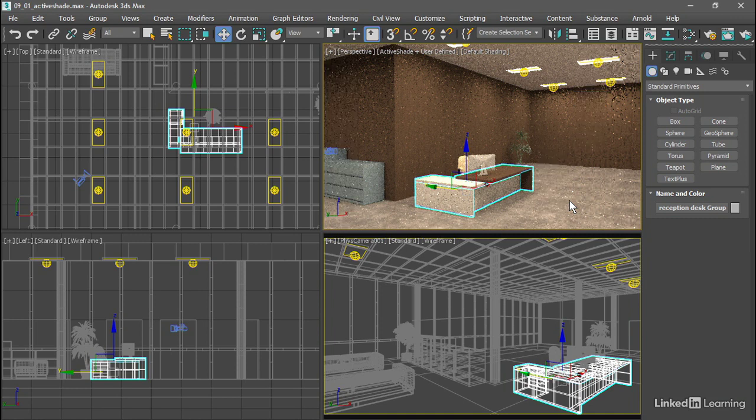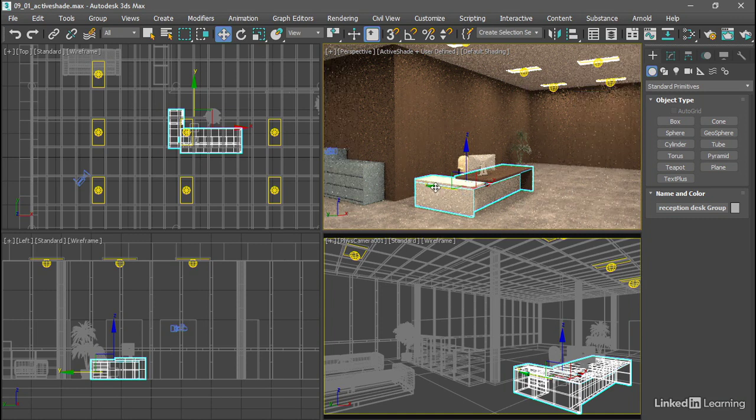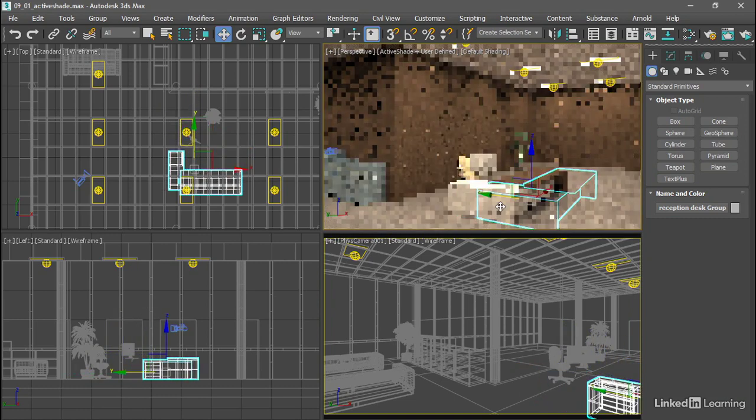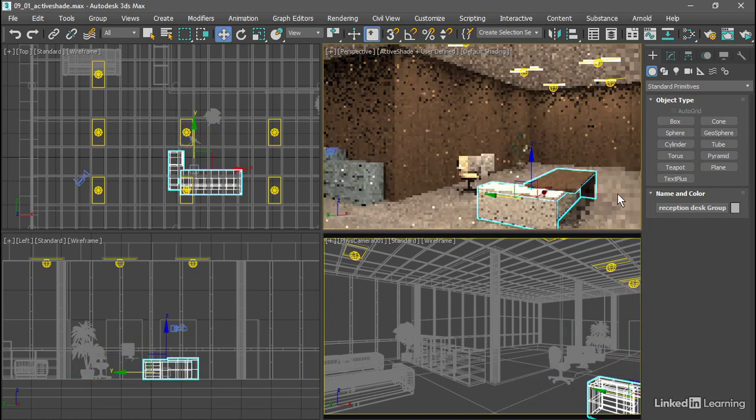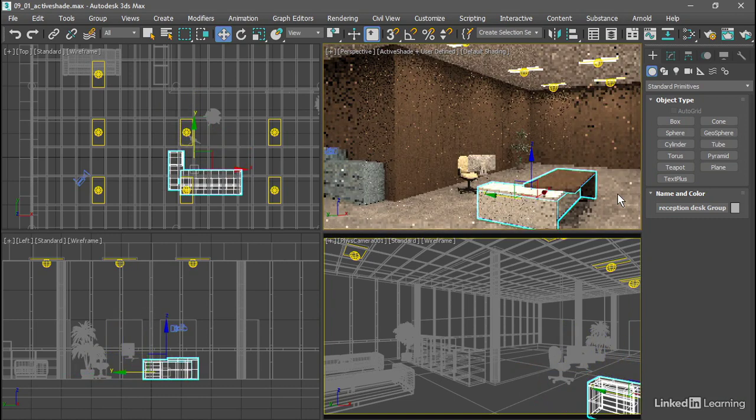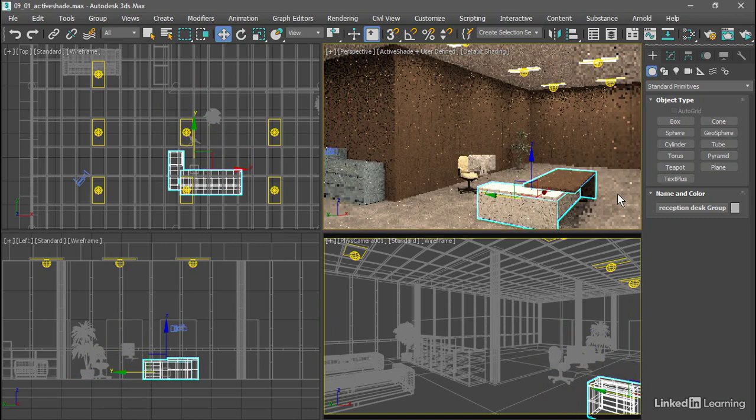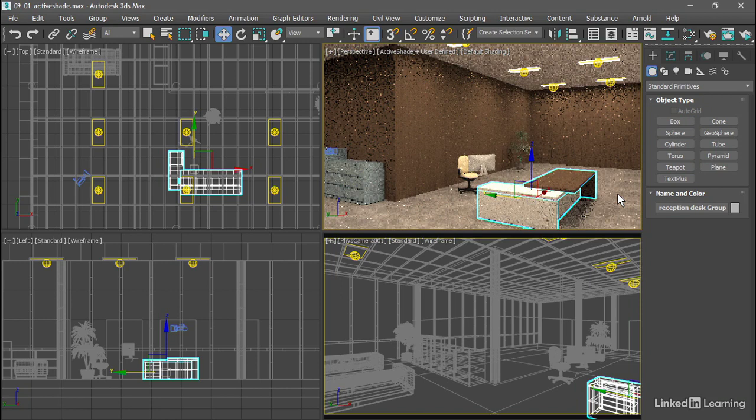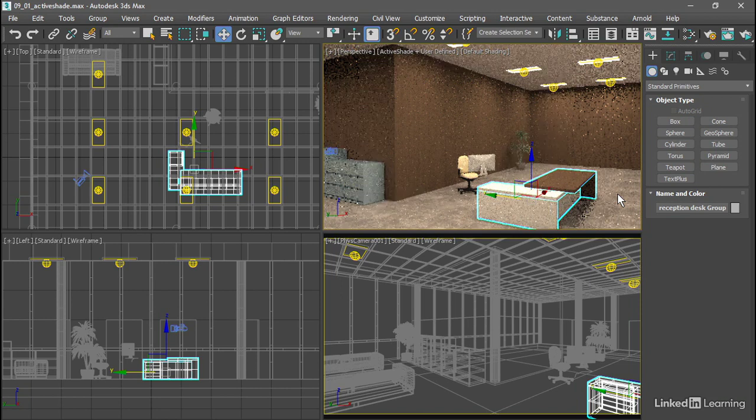And as we can see, we've got lights, cameras, and the ability to select and move objects just like in any ordinary viewport. In the ActiveShade window, we did not have the ability to preview lights and cameras.